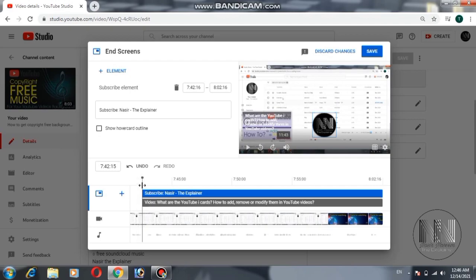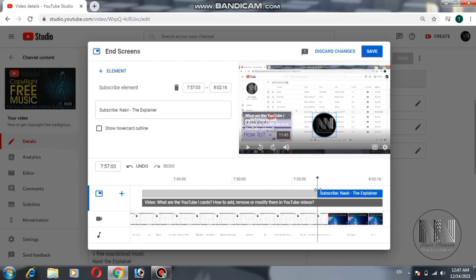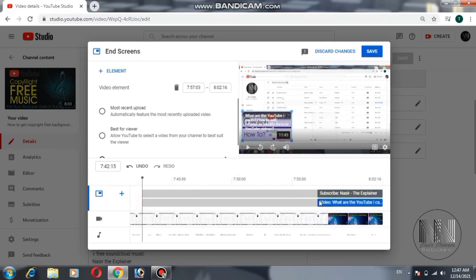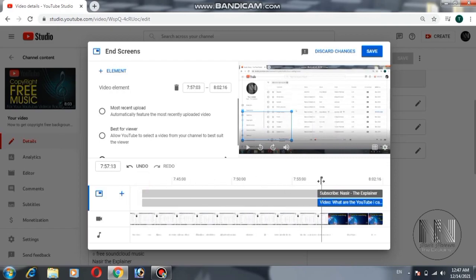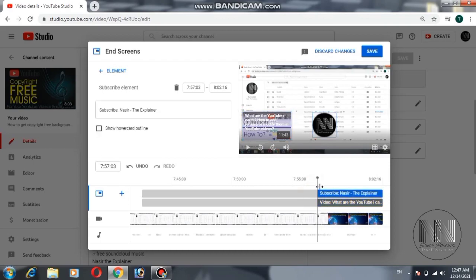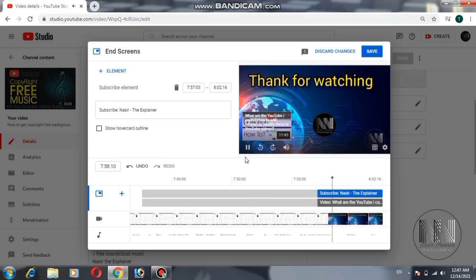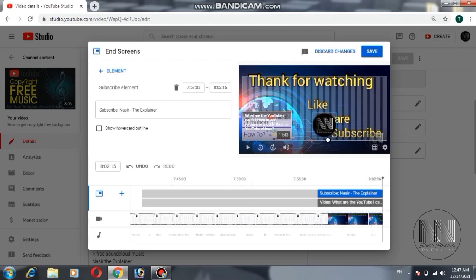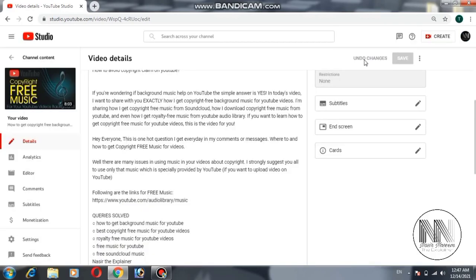Place the subscribe button in the desired location. If you want to change the time frame, click and drag the timeline. Once satisfied, save the changes — the end screens are successfully added. That is enough for today's video. If you found it informative, knowledgeable, and entertaining, please like, share with your friends, subscribe to my channel for more such videos, and press the bell icon for future notifications. Thanks for watching, take care.